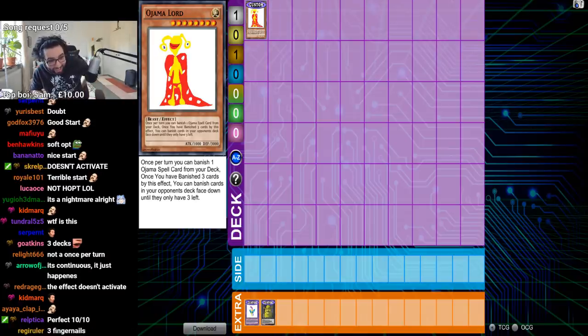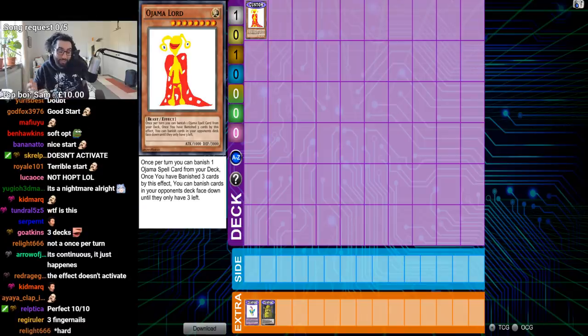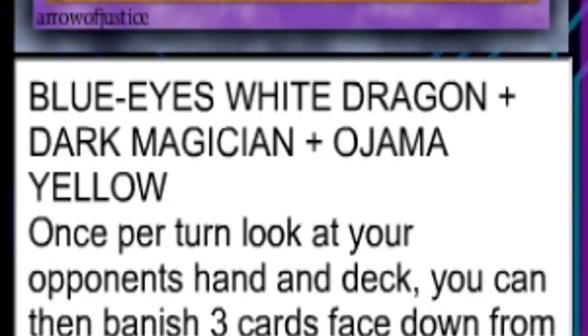Okay, very cool Ojama Lord. 3000 defense. We want to summon him in defense and slowly banish spell. Oh, it's a continuous effect. So I don't really know how this is gonna work.